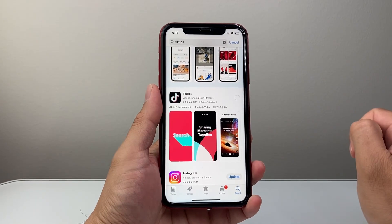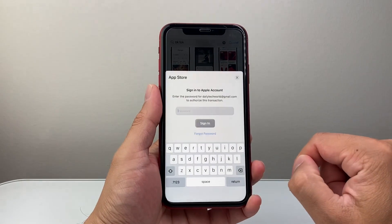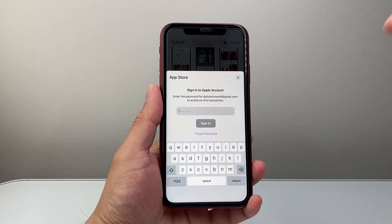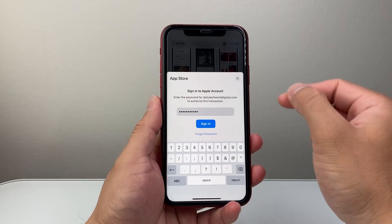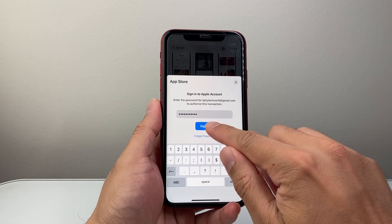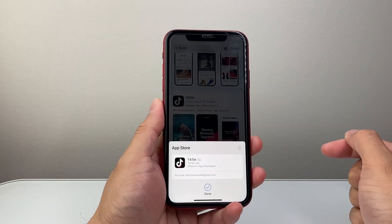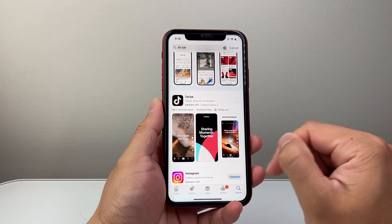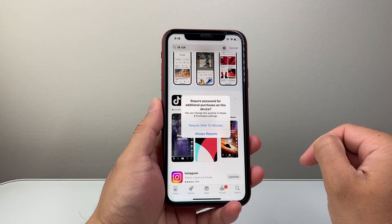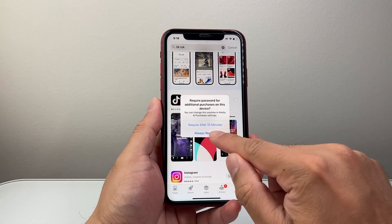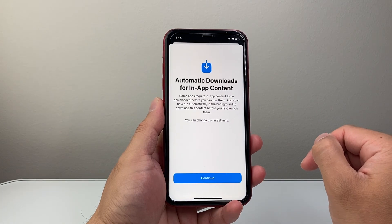I can click 'Get' and then click 'Install.' I'm going to go ahead and enter my Apple ID password. You may or may not have to enter your Apple ID password, but if it's your very first time, it's going to prompt you. As you can see, it's starting to spin, which is good, indicating that it is going to download and install.